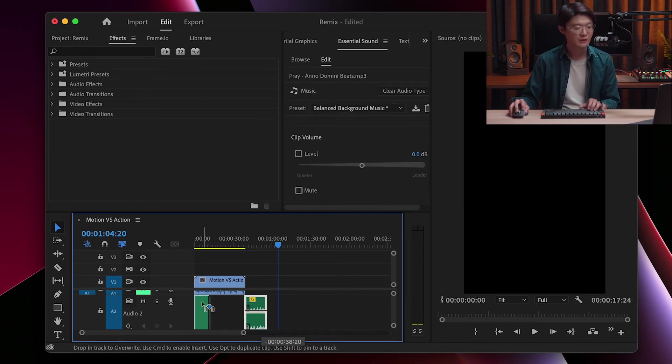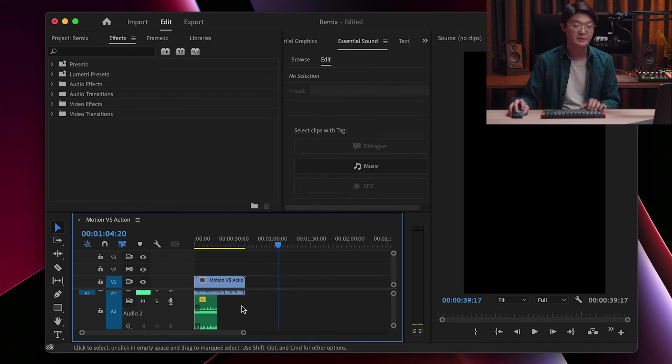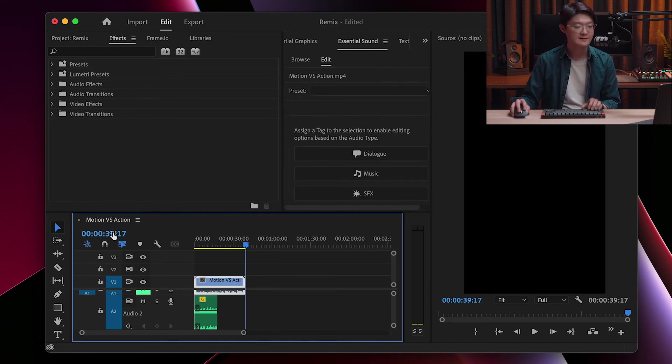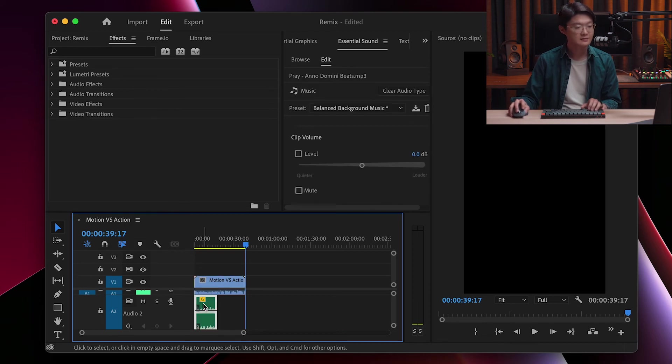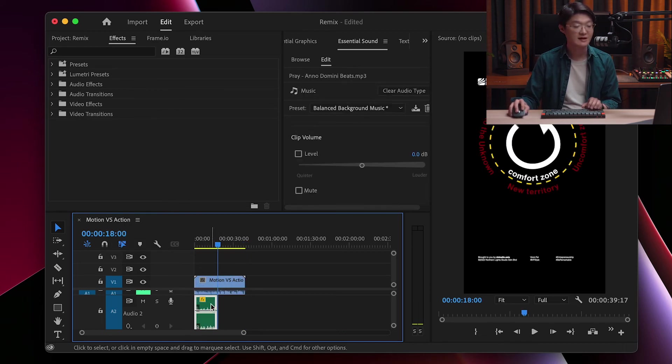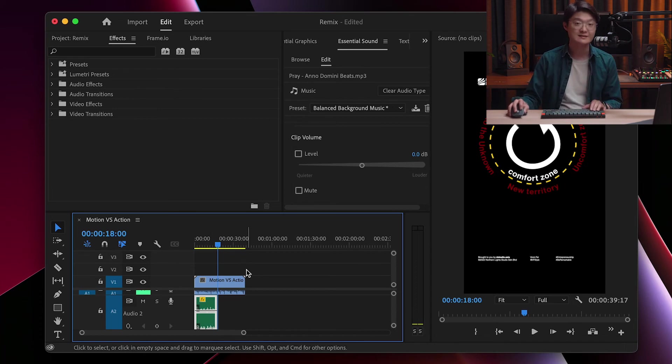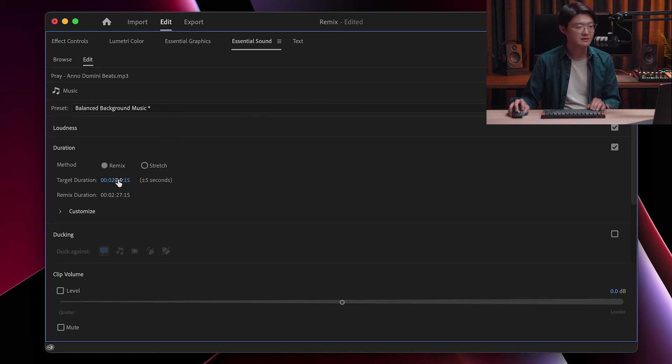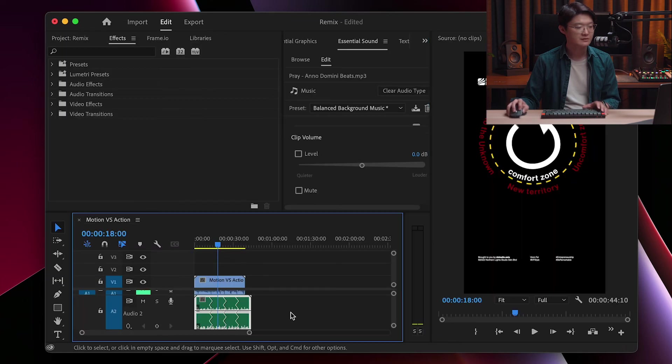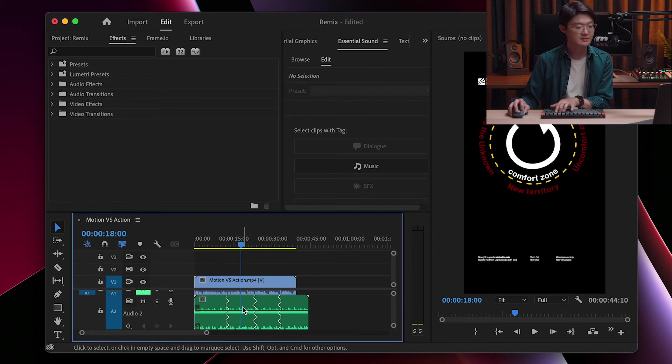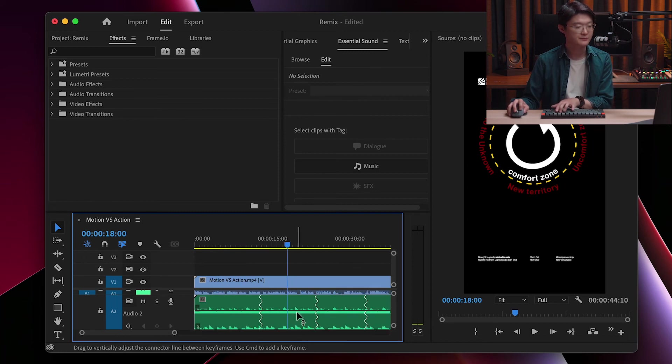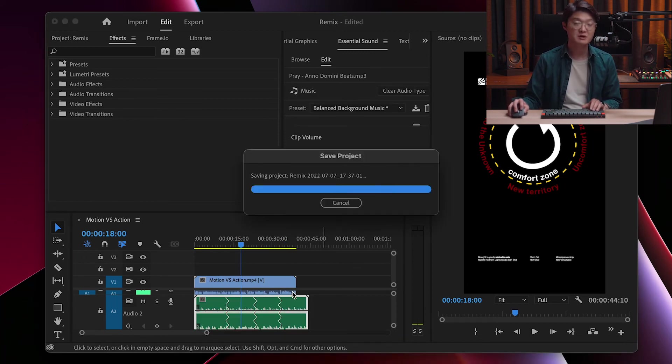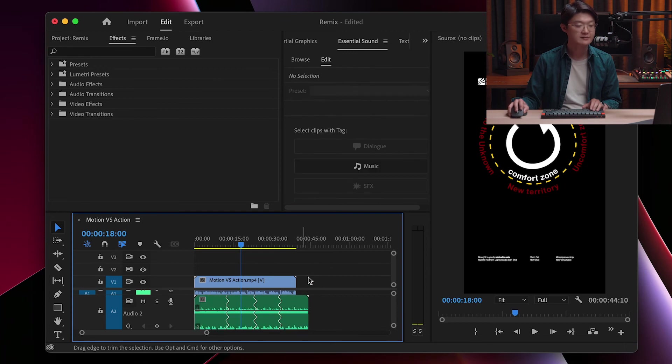Now, when I place it here, obviously there's still a big room to fill in order to end at 39 seconds. The music currently, after I trimmed it, is only 18 seconds long. So what I'll do is I just go back to the Remix, enable it, and again paste the time code. Now you can see that the length, the duration, is much more closer to my video length.